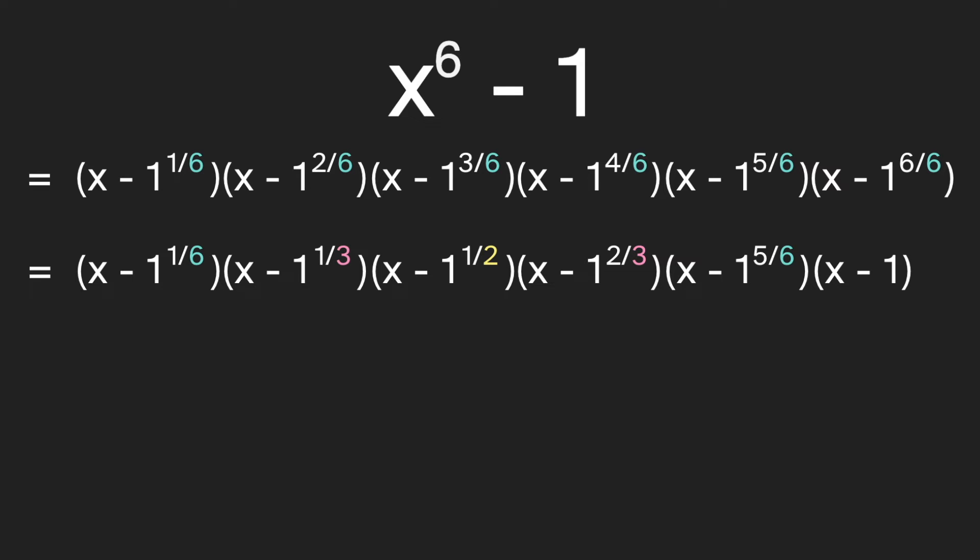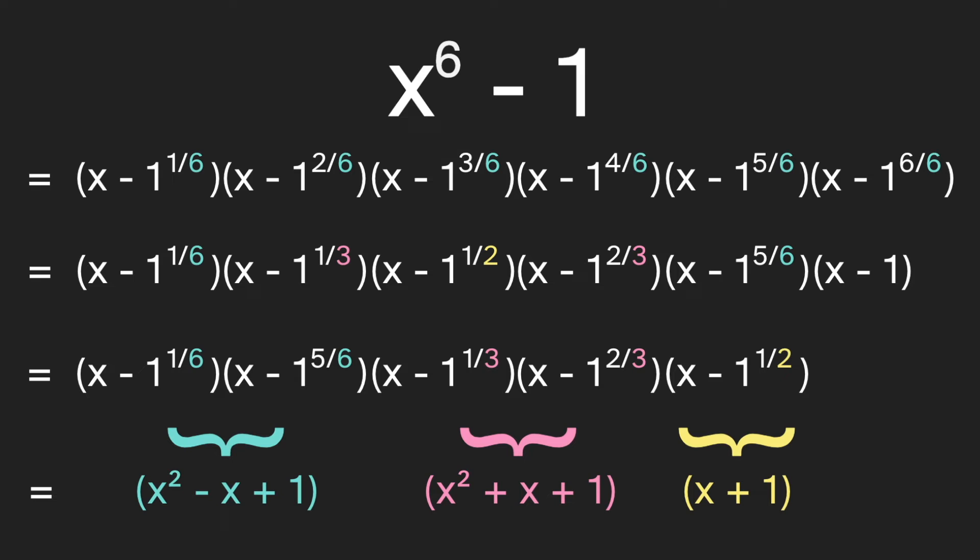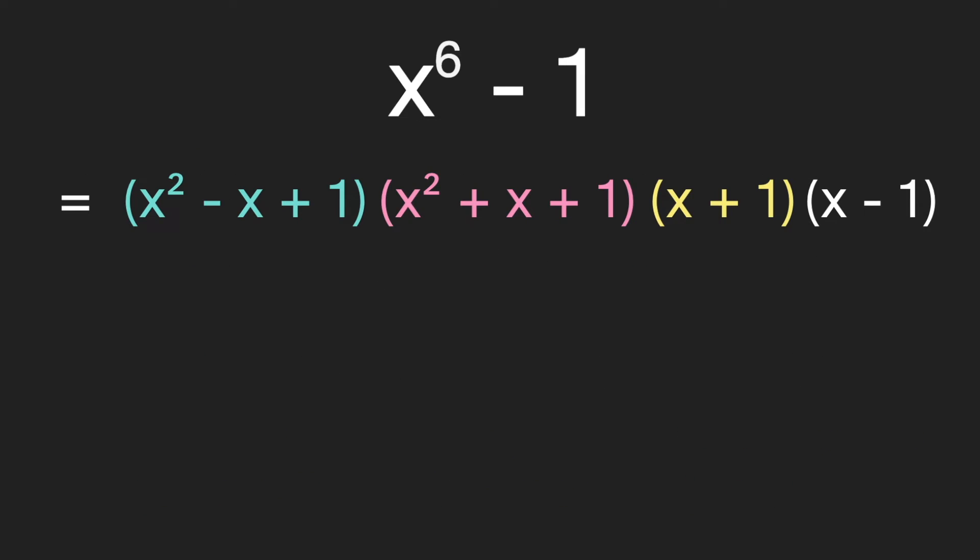And now let's combine the ones with the same denominator. So we'll put the ones with a sixth together, and then if we multiply them, this is what we would get. And then we'll combine the ones with a third, and then we'll bring over the half and the one. And so now we have these four polynomials that multiply to equal x to the sixth minus one.